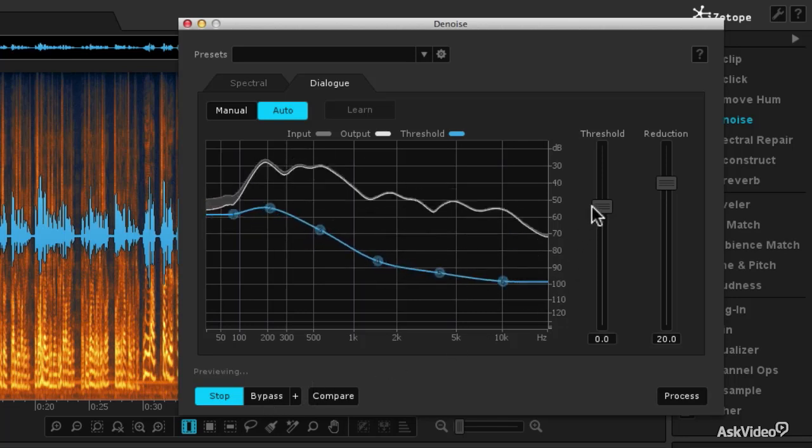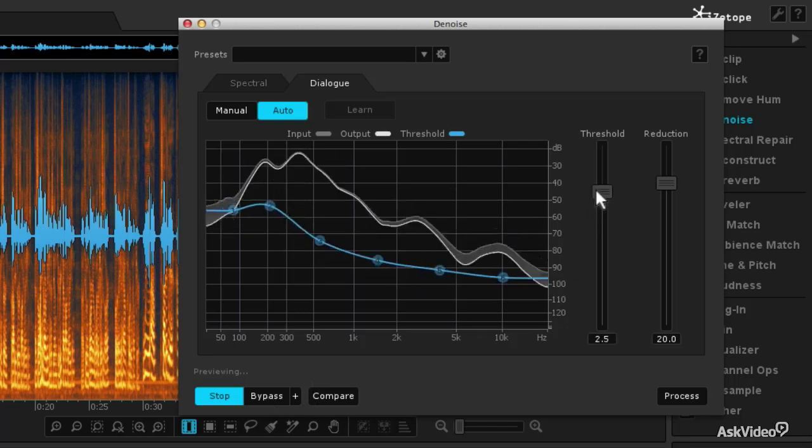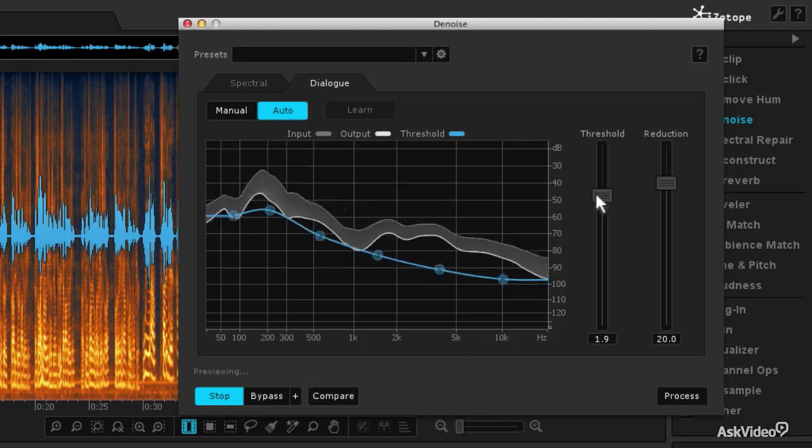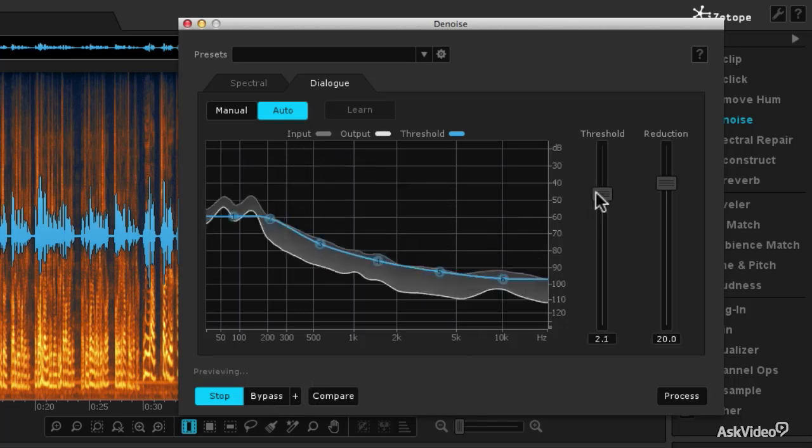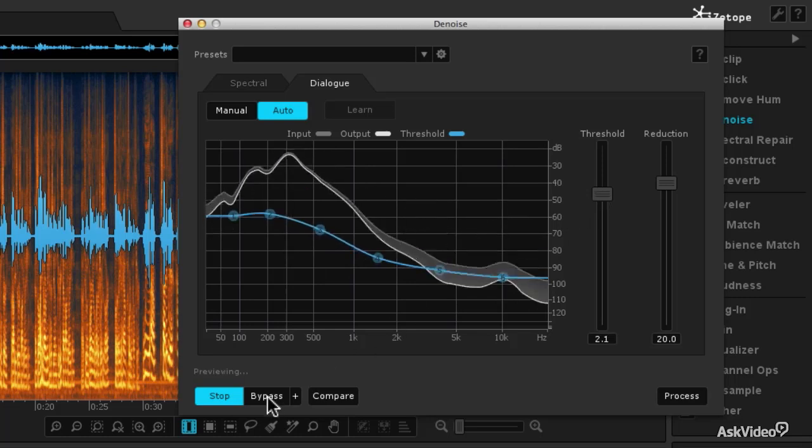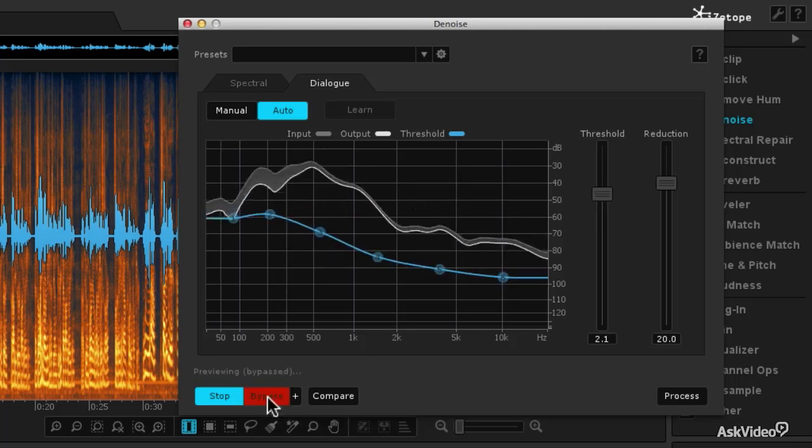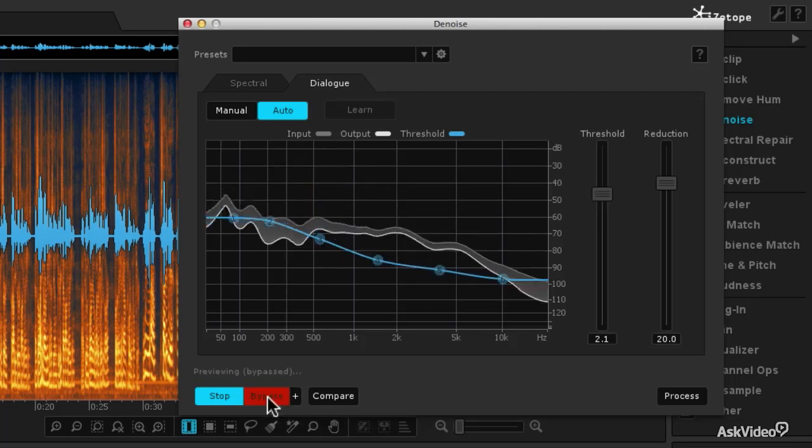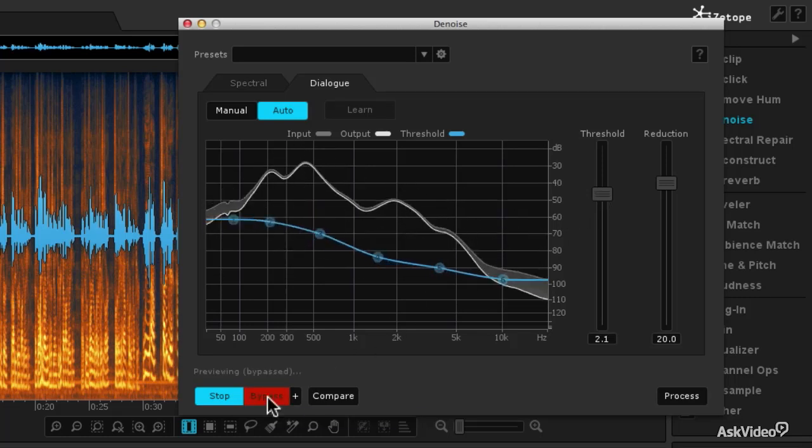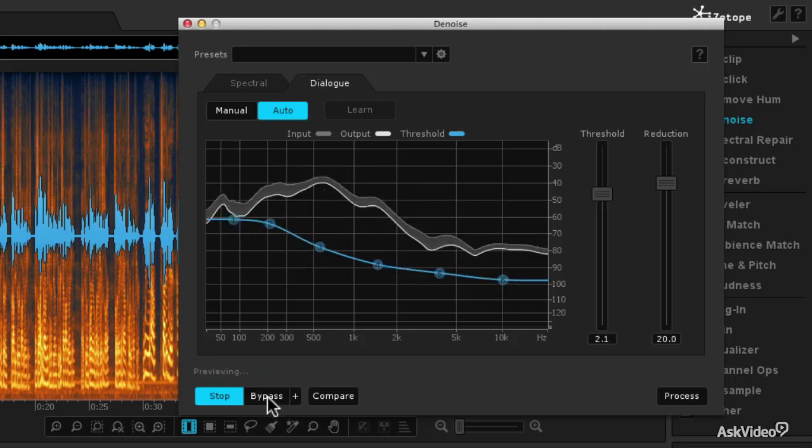And then I'm going to raise the threshold just a tiny bit. Here's before, and after.